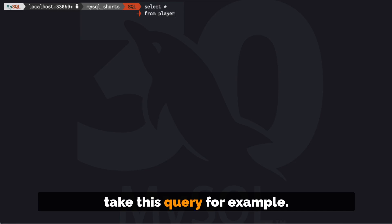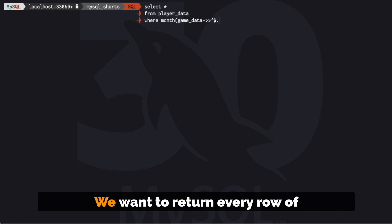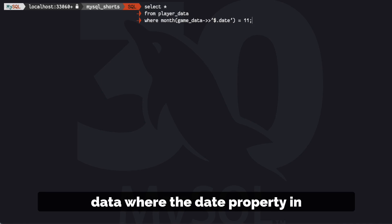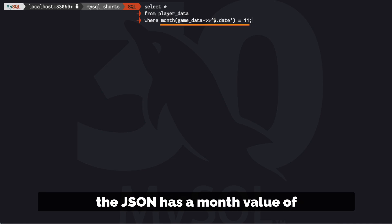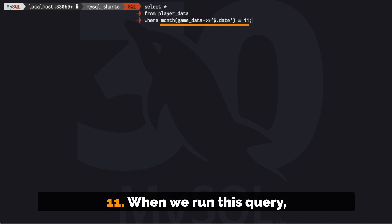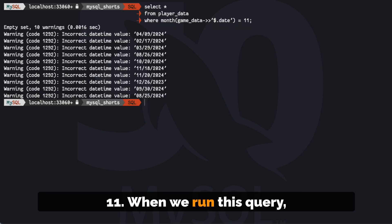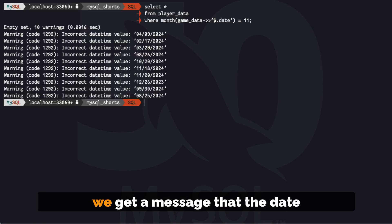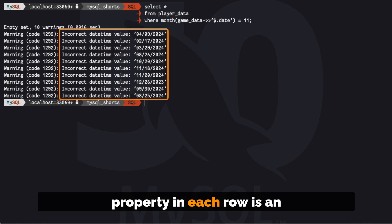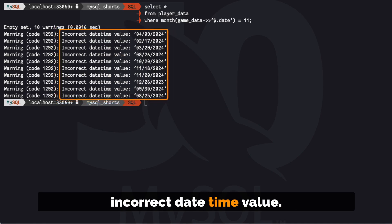Take this query for example. We want to return every row of data where the date property in the JSON has a month value of 11. When we run this query, we get a message that the date property in each row is an incorrect datetime value.